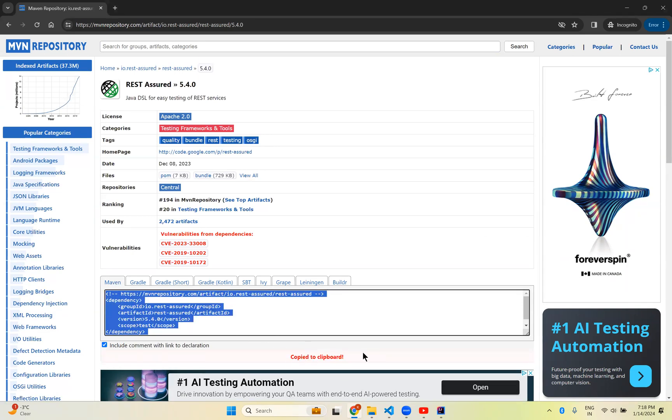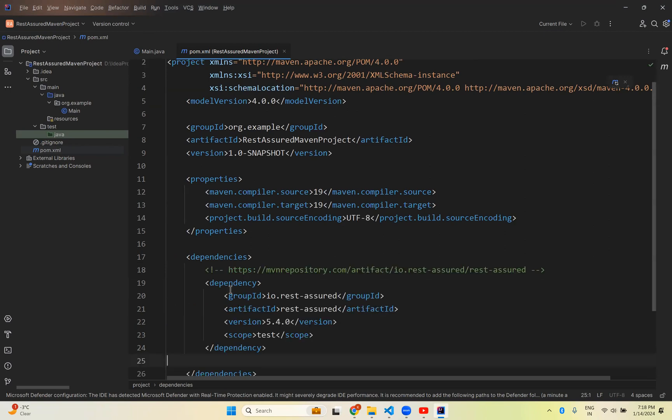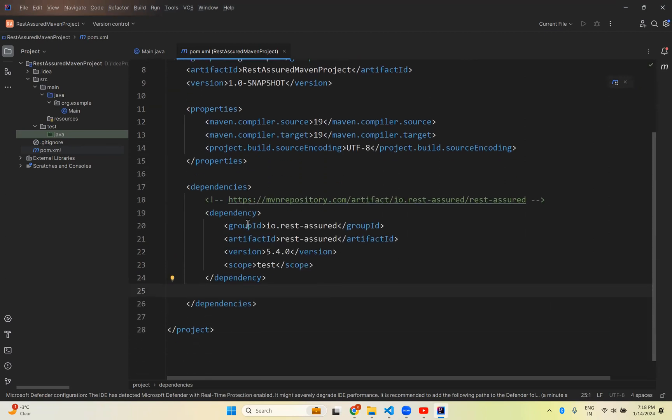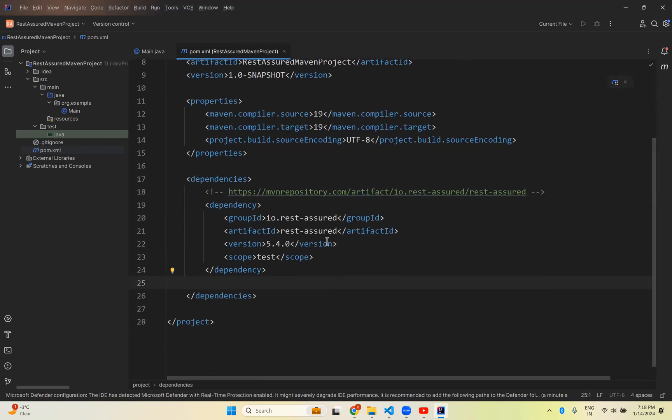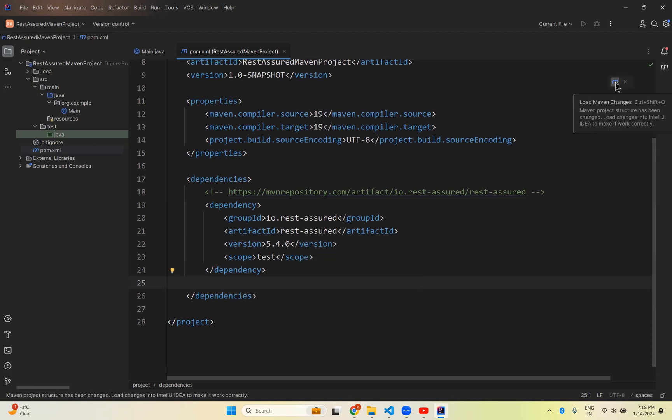Go back to your pom.xml. In between, means inside this dependencies, paste this. Once you paste, save this. And here you can see one of the options called Maven. Load Maven changes. So click on this.